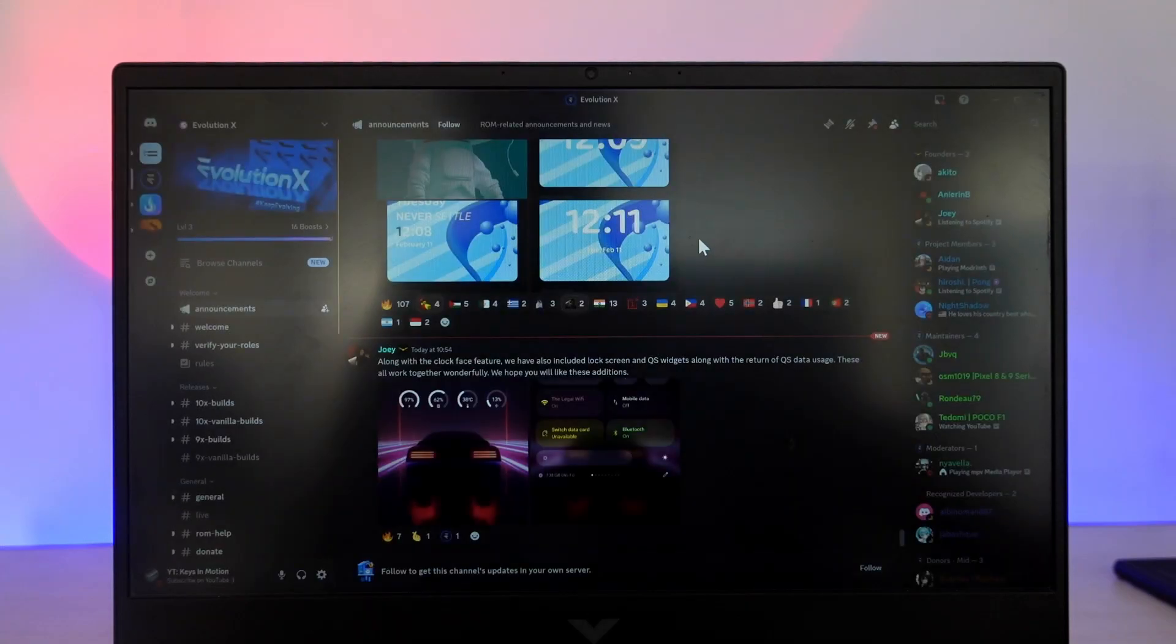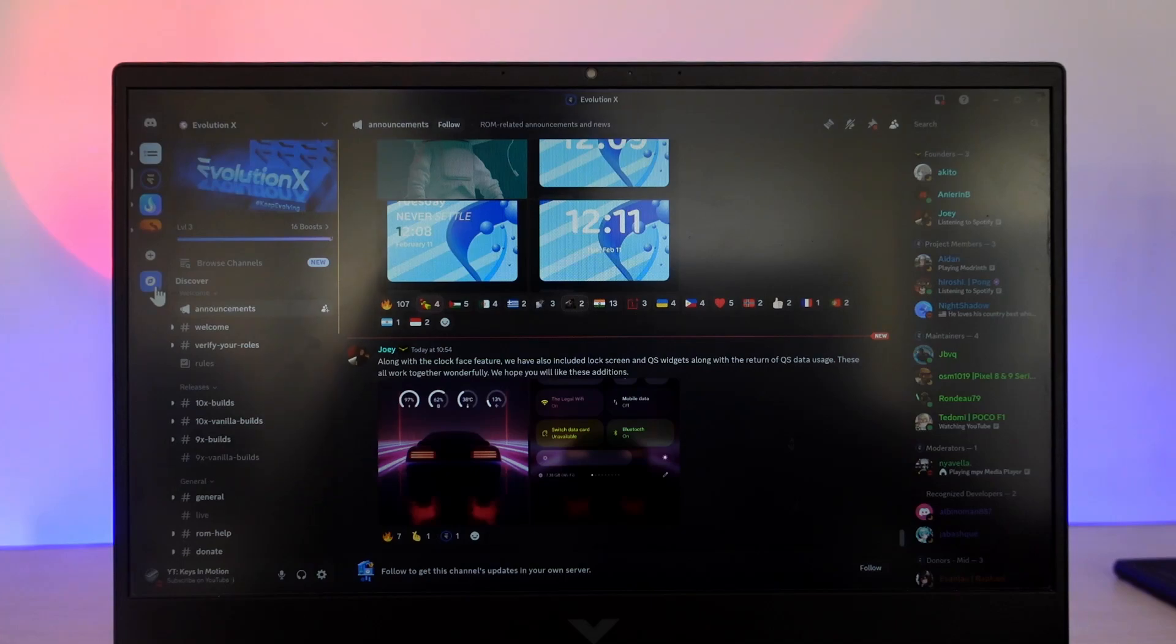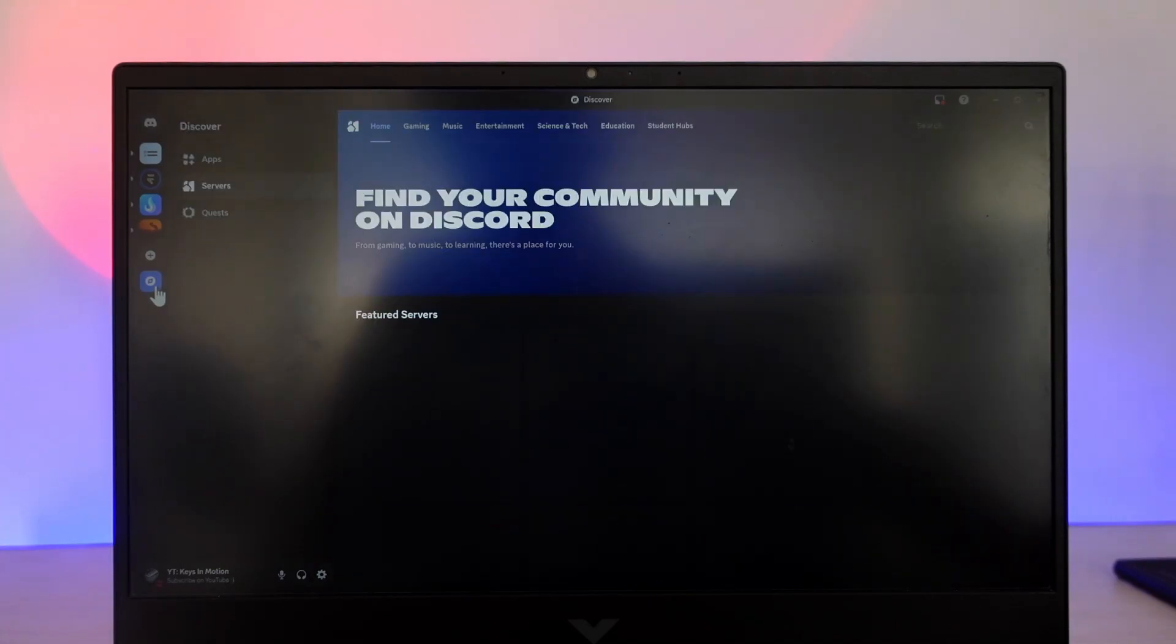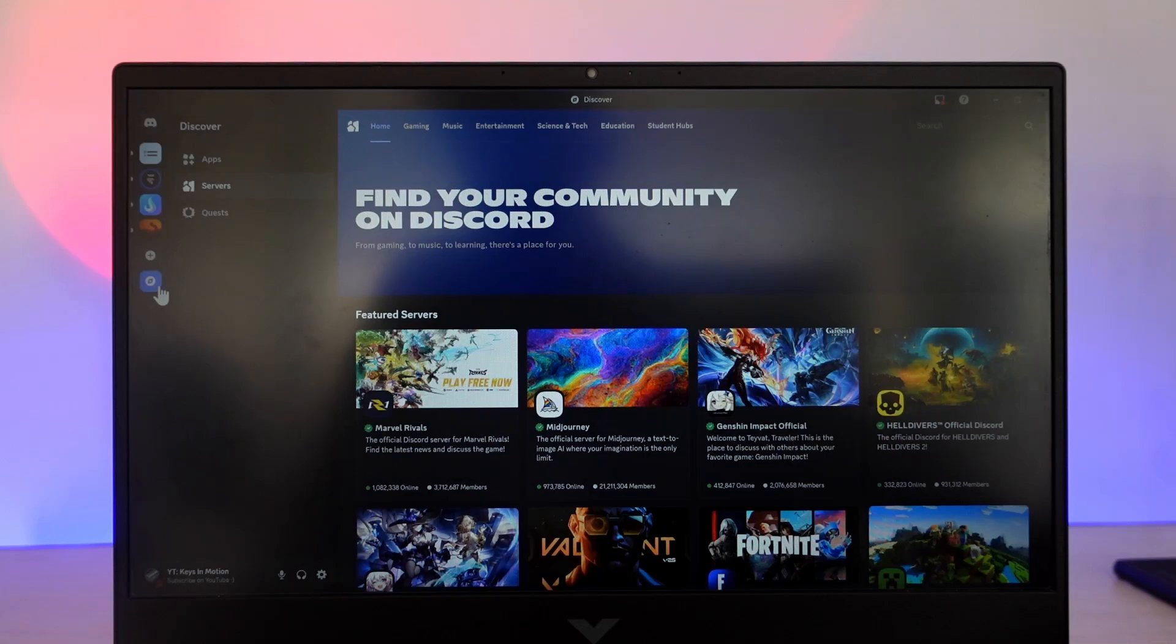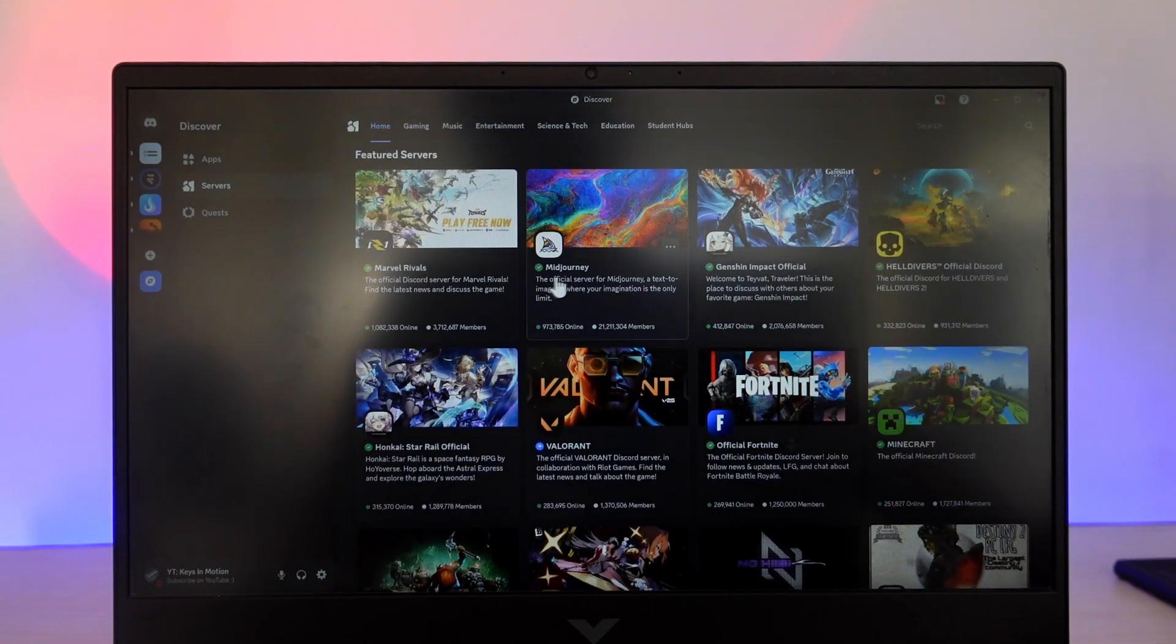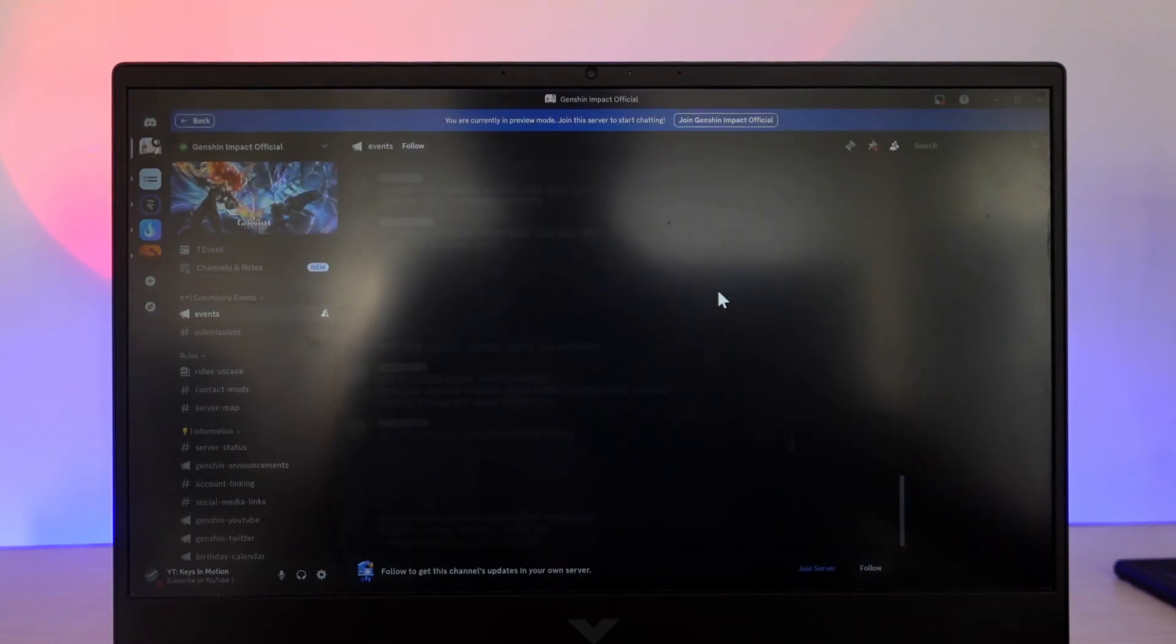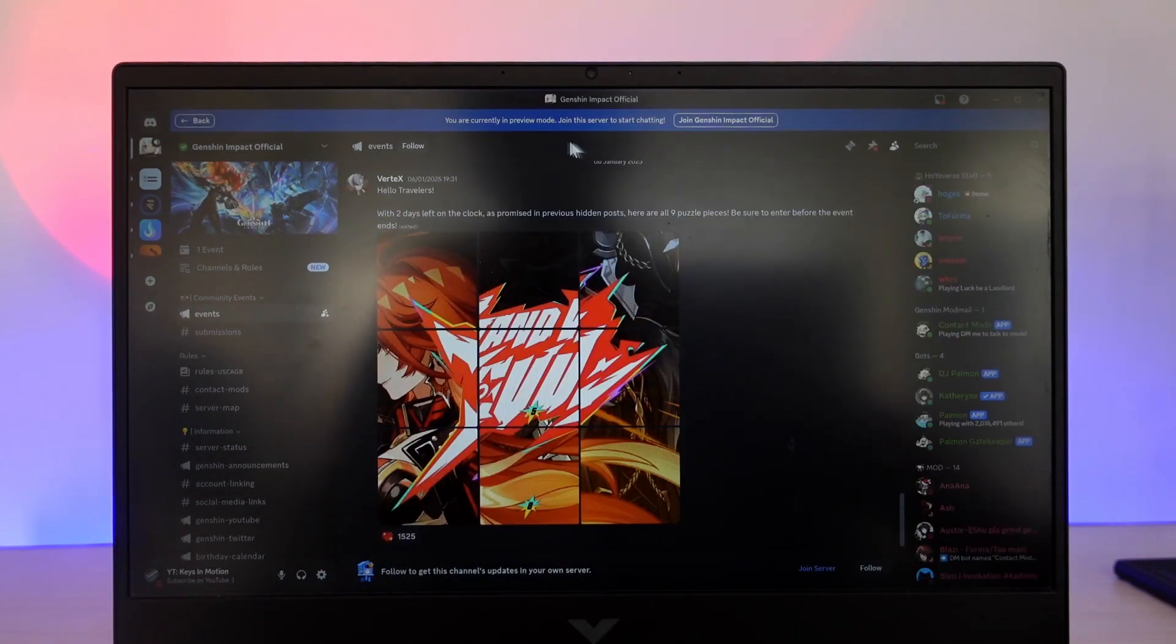But if you want to explore some of the public servers that are available, on the left-hand side, you can see the compass-like icon that says discover. All you have to do is go to this discover option. When you come to the discover tab, you can see it says find your community on Discord. Depending on whichever community or server you'd like to join, select that.